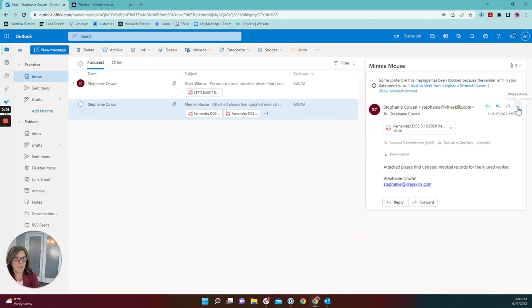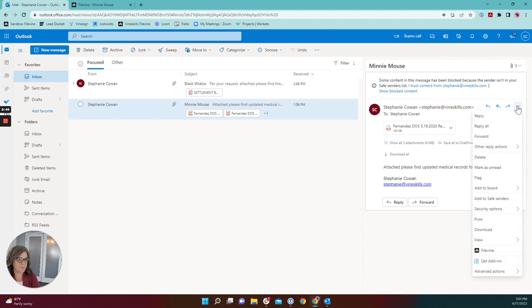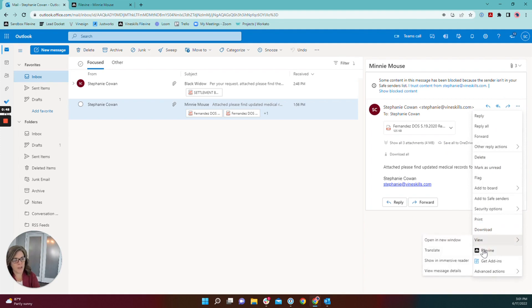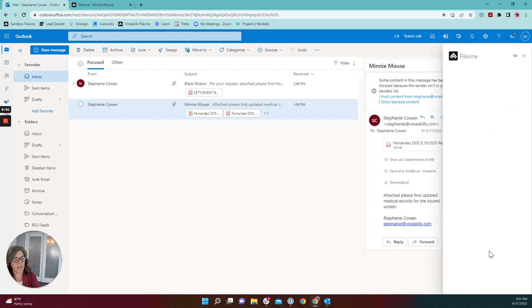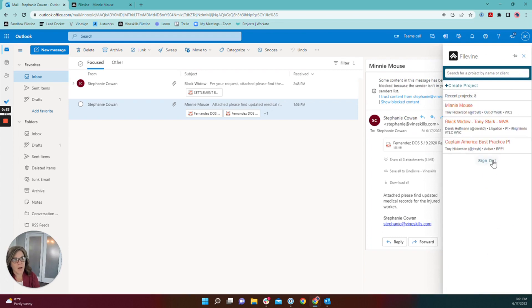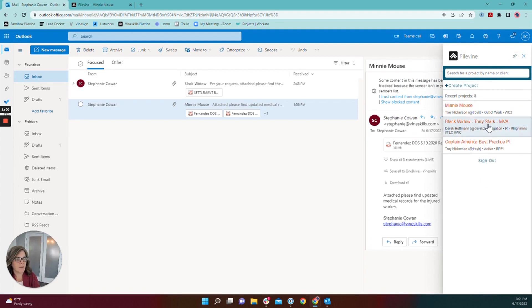It's the three dots, more actions next to the forward button in your email. You'll see the additional actions available on the Outlook actions and then you'll see your FileVine add-in here. Now if you want you can choose to pin it open so that you don't have to locate it like that every time you're saving an email.